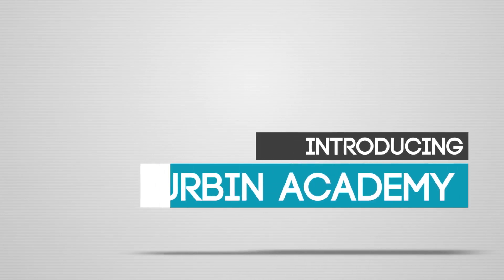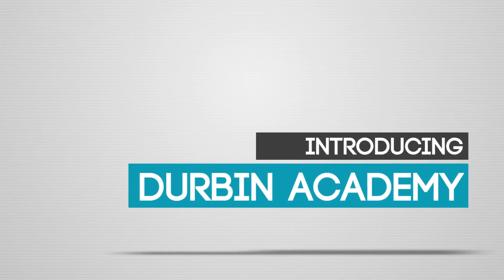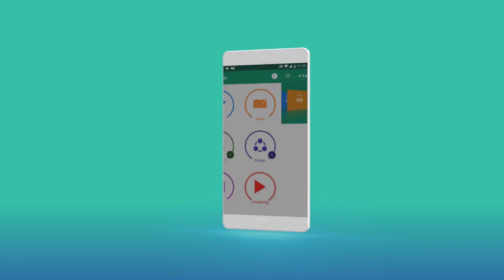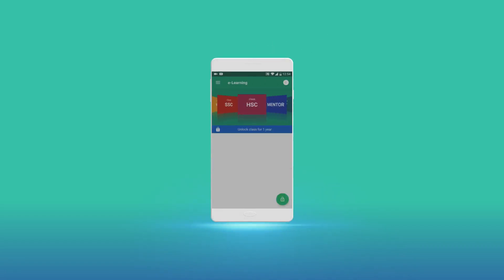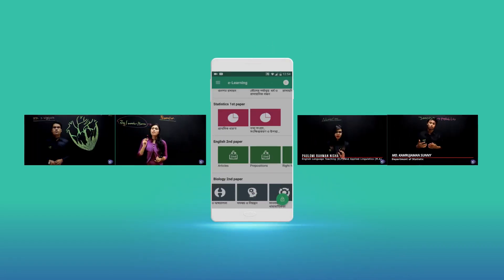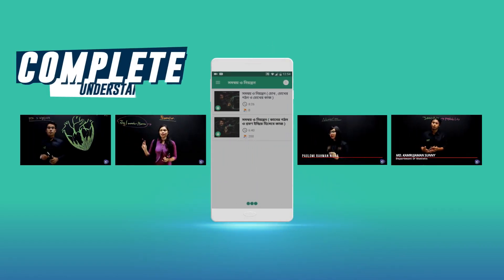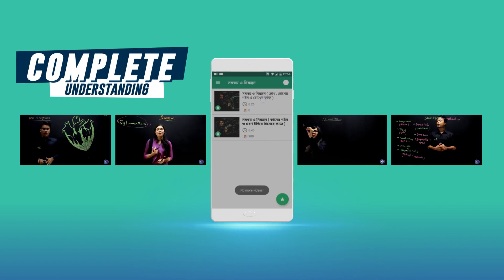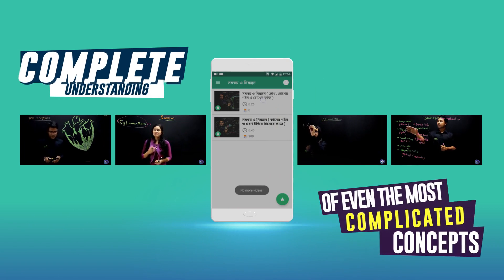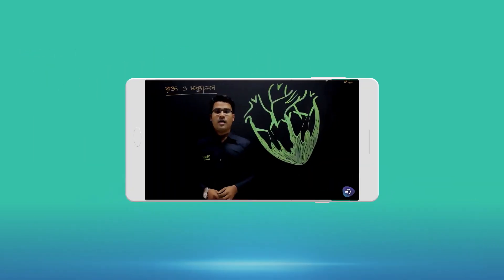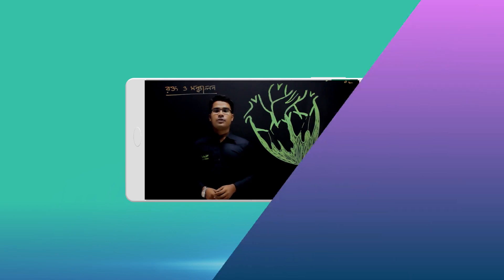Introducing Durbin Academy, the largest mobile education platform of Bangladesh. Our e-learning videos from class 5 to 12 will give you complete understanding of even the most complicated concepts in a simple and interesting way.